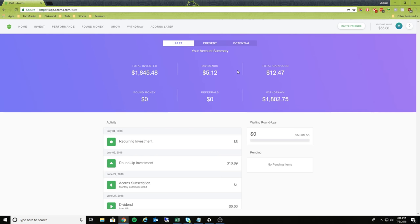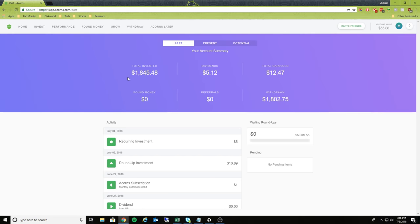And so what this does here is this first part here, it's actually segregated into past, present, and potential. As you can see here, since I've been using it, I've been using this probably for over a year now.